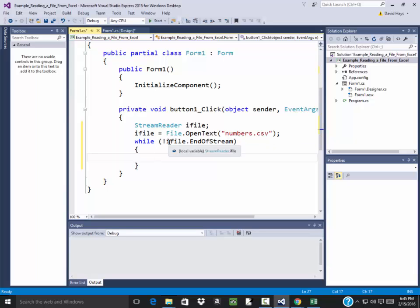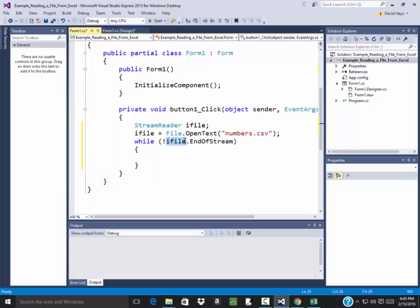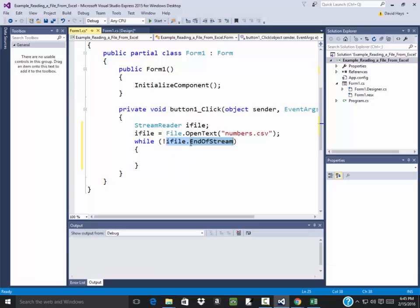Let's interpret this. Of course, ifile is our input file that we just opened. End of stream, that's saying is at the end of the file. And when you put the exclamation in front of it, this is what says while not at the end of the file, we're going to go through and do this. So this is going to keep on looping through our file until we've brought everything in.